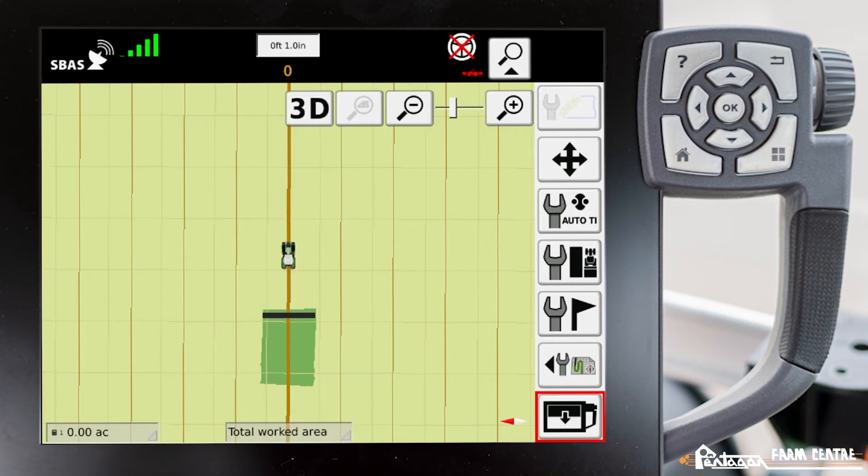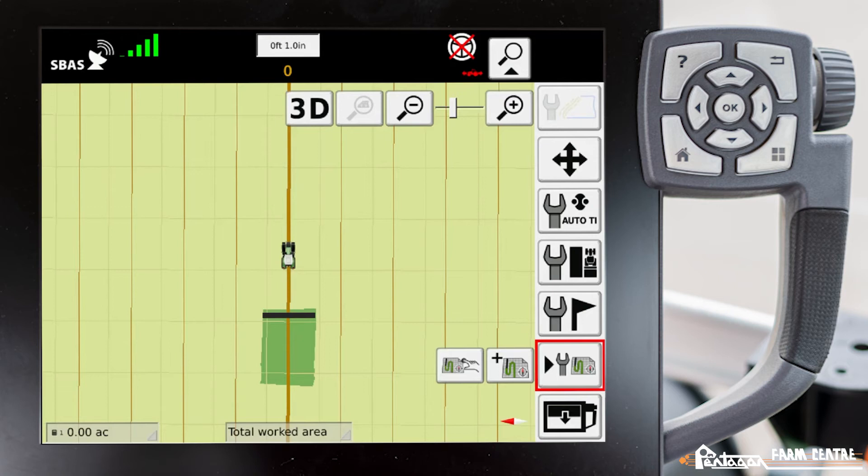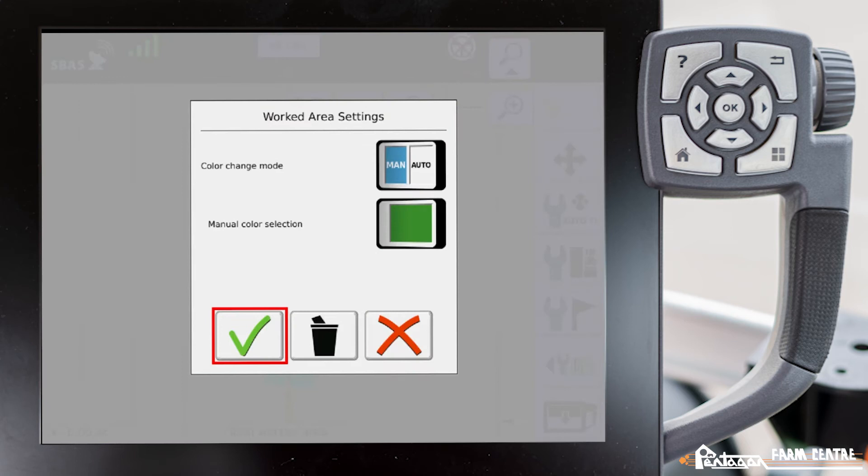One method is when you're in the full map screen. You can go to conventional mode, which is the current mode I have set with the wrench. We can go up to manage covered or worked areas, and we go here and we can click on this trash can, and that would delete the coverage area.